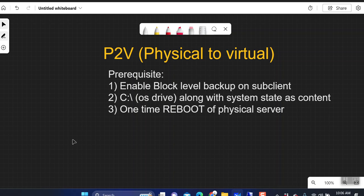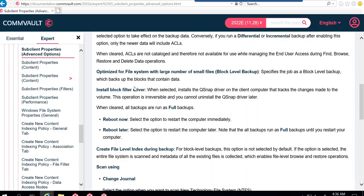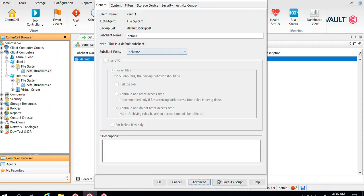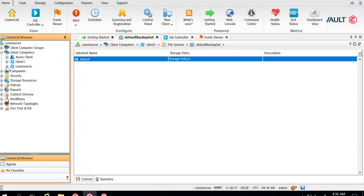Once you complete these prerequisites and start taking backups for the subclient, that client will be eligible for moving your physical server to the cloud. Let me take you to my CommServe console. You can see I have a client named Client 1 and I've already added the Azure client to which I'm going to move my virtual machine. I've previously shared a video on how to add this Azure hypervisor — links will be in the description. You should have the Azure pseudo client already added as a client for whichever subscription you want to move to.